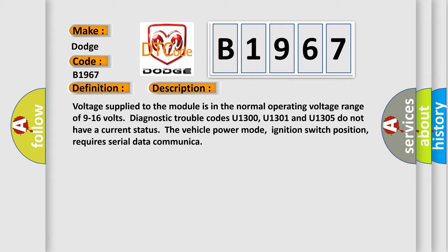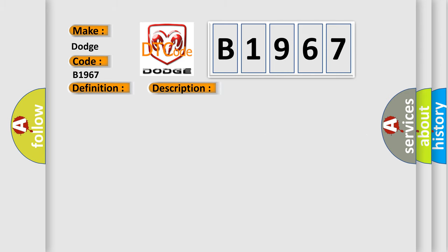And now this is a short description of this DTC code. Voltage supplied to the module is in the normal operating voltage range of 9 to 16 volts. Diagnostic trouble codes U1300, U1301, and U1305 do not have a current status. The vehicle power mode, ignition switch position, requires serial data communication.